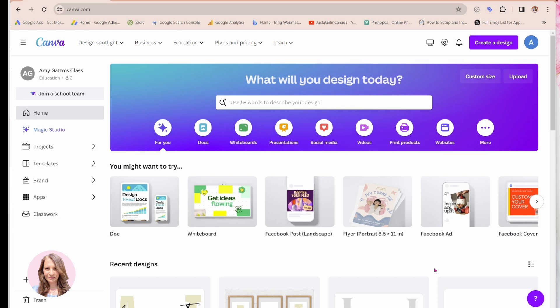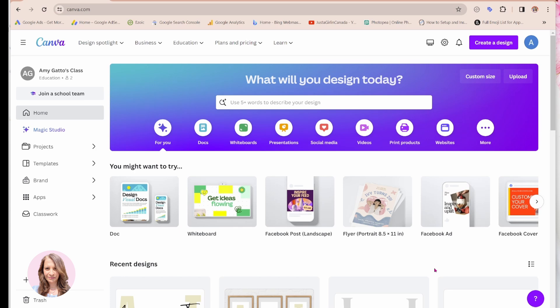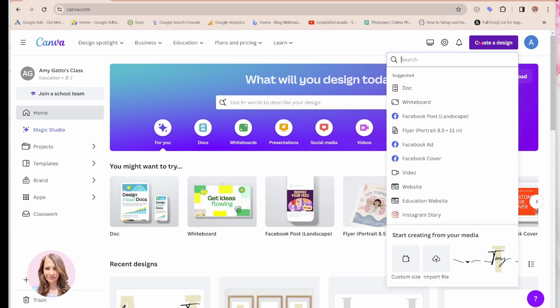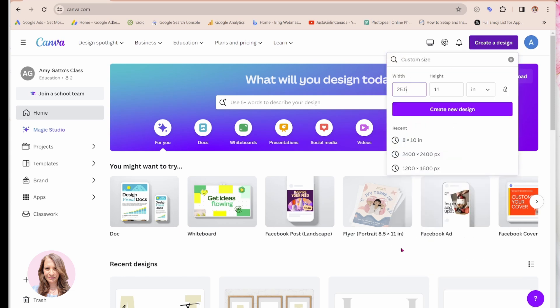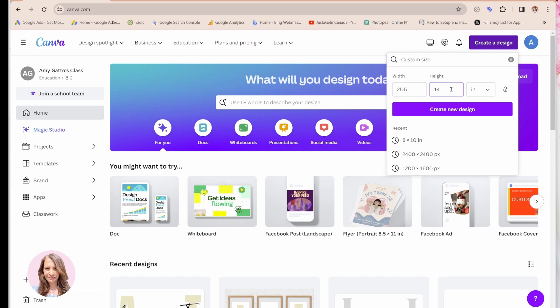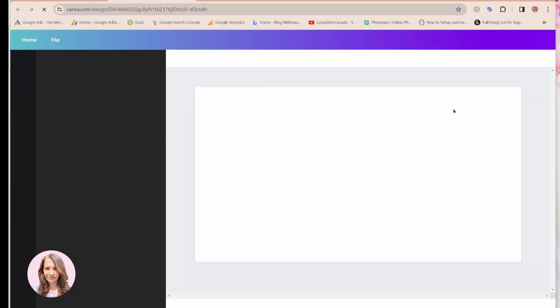For the purposes of this tutorial, I'm going to be using an eight and a half by 14 printed document. So what I'll do is I'll take the width of eight and a half, and I'm going to multiply that by three. And so when I do, I'm going to get a design of 25.5 inches in length. And then I'm just going to change the height to 14 because I want a nice long design. And I'm going to create my design.